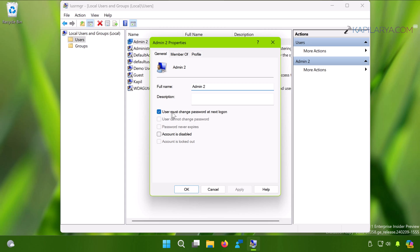You have to simply uncheck that option and click Apply followed by OK.